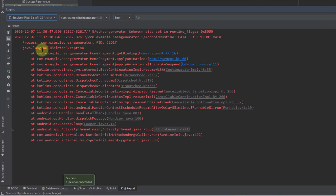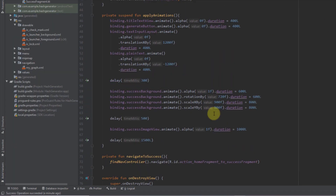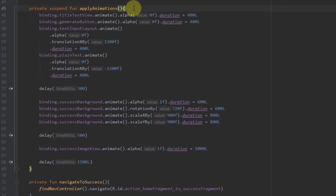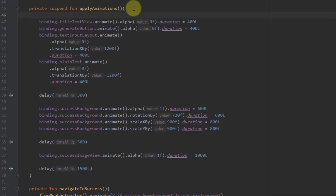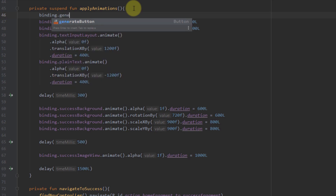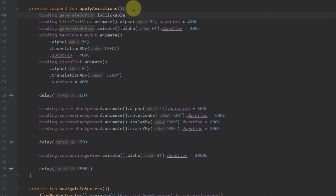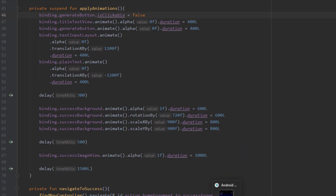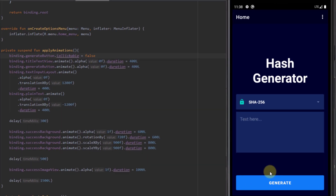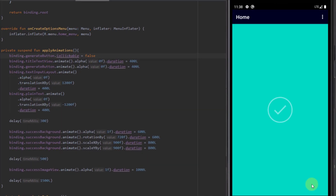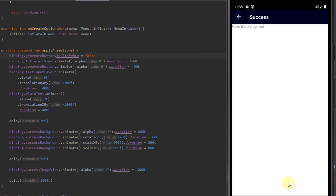We can fix that very easily. Inside our applyAnimations function, at the top of that function we need to call binding.generateButton and set its clickable property to false. Now when we press the generate button and it disappears, clicking multiple times won't crash the application. The error will not appear and the app will not crash, so that bug is fixed.